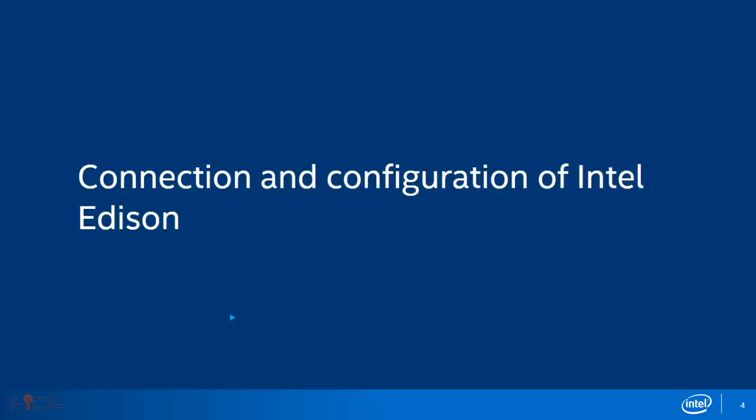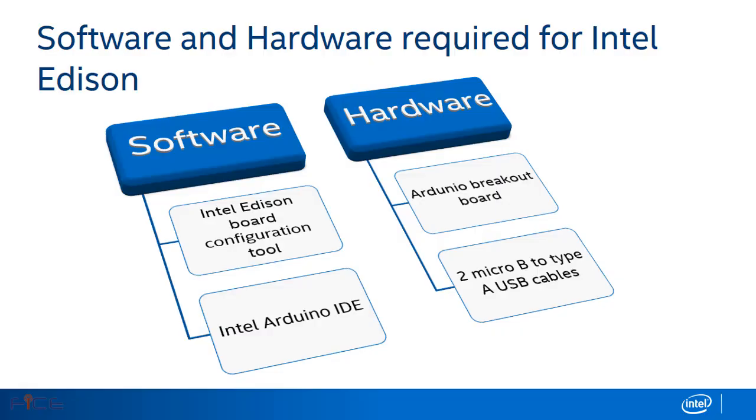Let us now see how we can connect and configure Intel Edison for Windows 7 or Windows 10 systems. To configure Intel Edison, these are the software and hardware requirements.